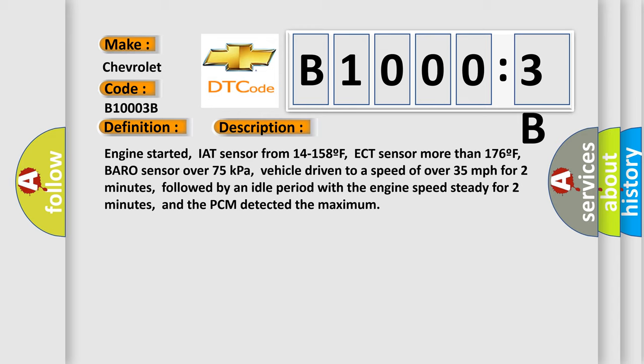Vehicle driven to a speed of over 35 miles per hour for two minutes, followed by an idle period with the engine speed steady for two minutes, and the PCM detected the maximum.